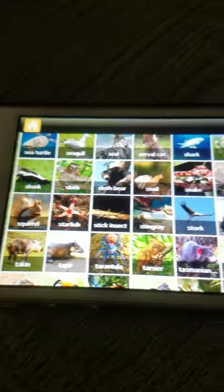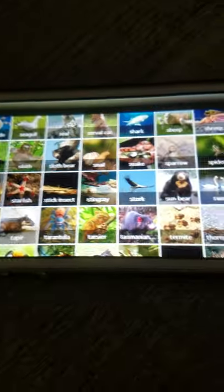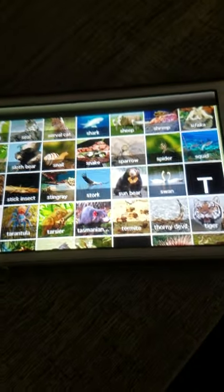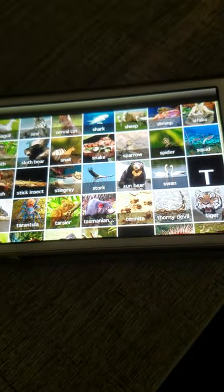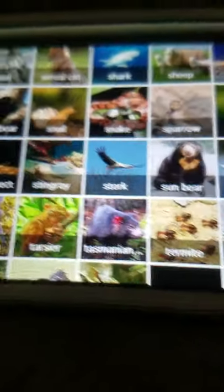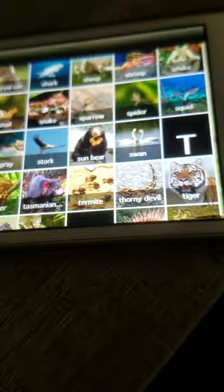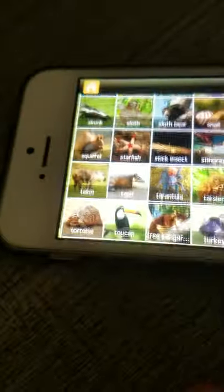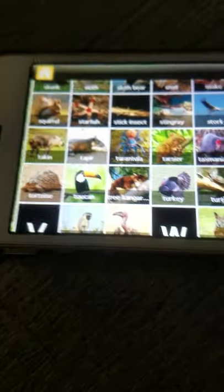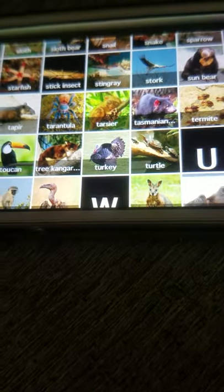T: Tarkin, Tapir, Tarantula, Tarsier, Tasmanian devil, Termite, Thorny devil, Tiger, Tortoise, Toucan, Tree kangaroo, Turkey, Turtle.